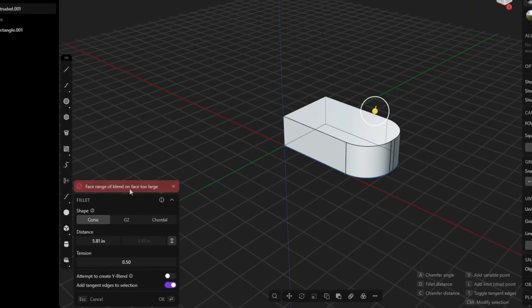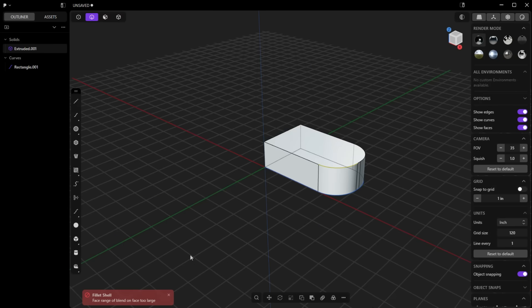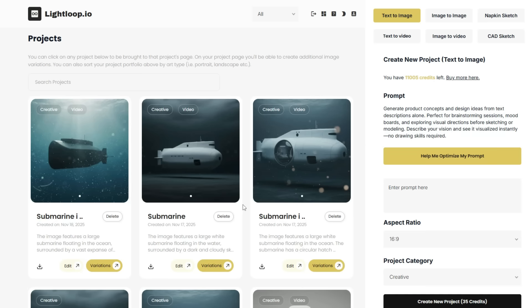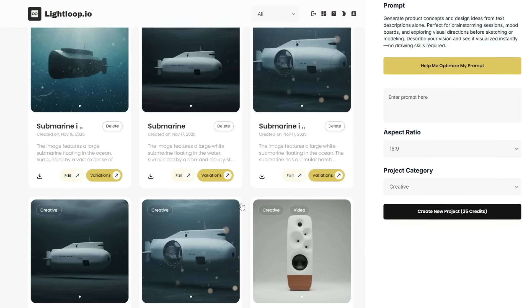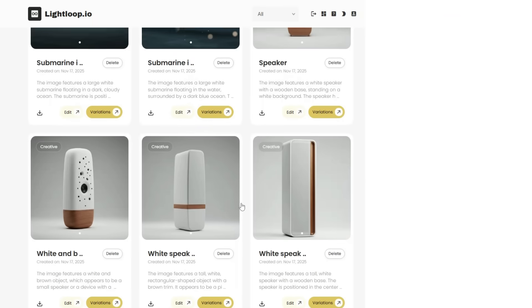Now one of the major upsides to this approach is that it is ridiculously easy to start modeling. So let me show you what I mean. I'm going to use Lightloop here to just create a concept image first and this will allow me to work backwards from my desired final product.